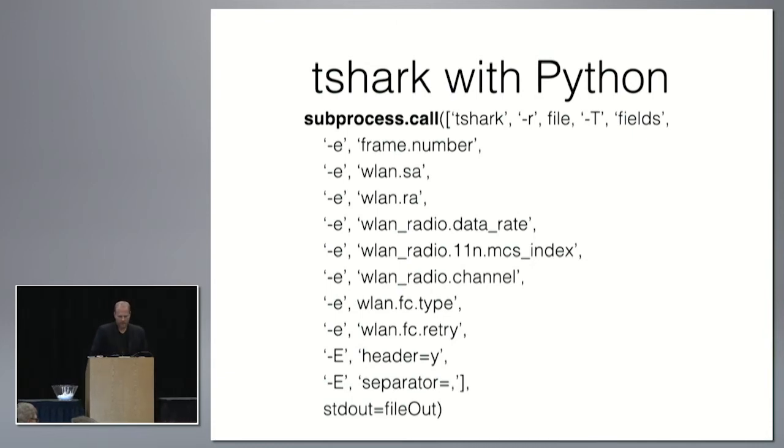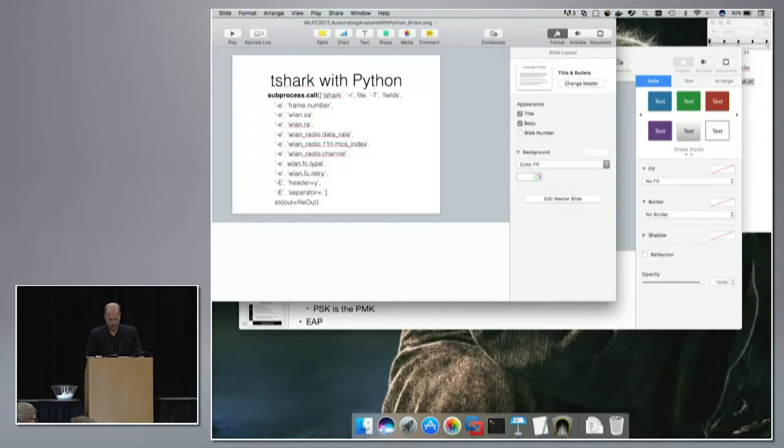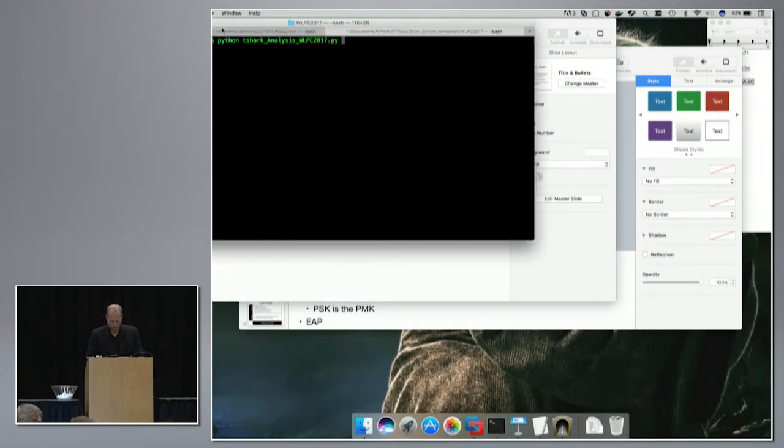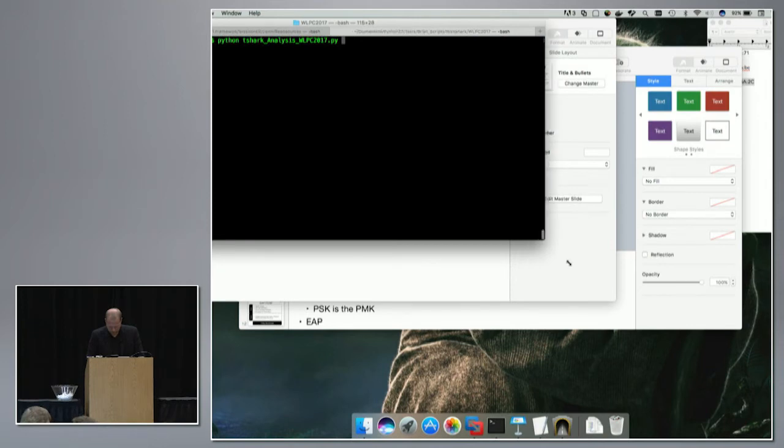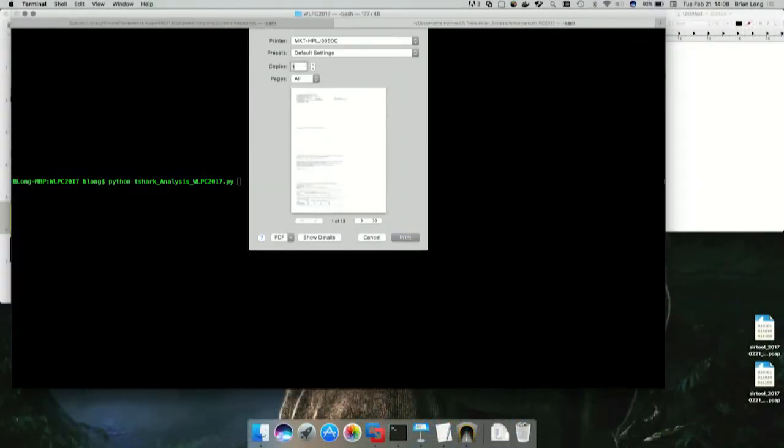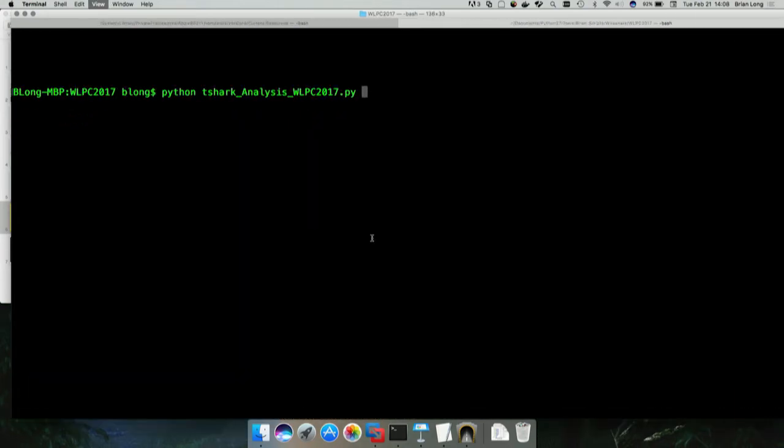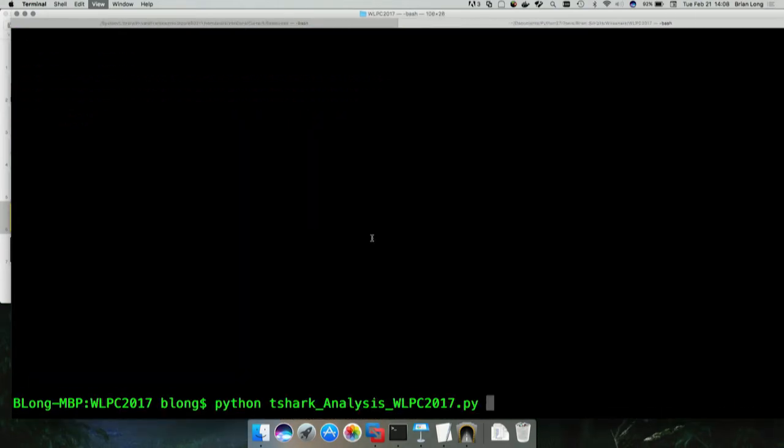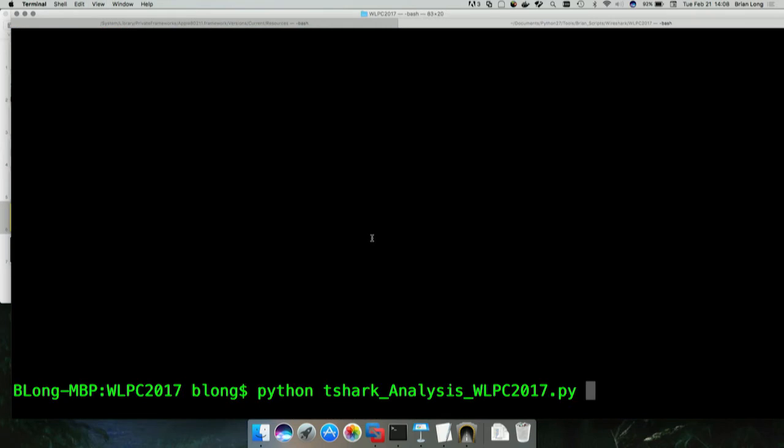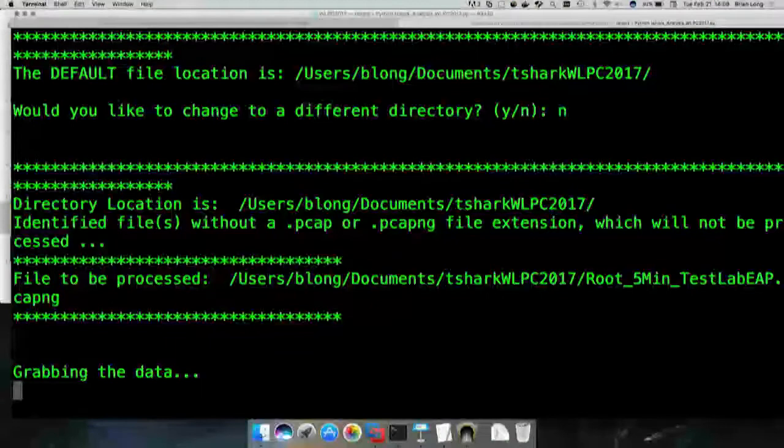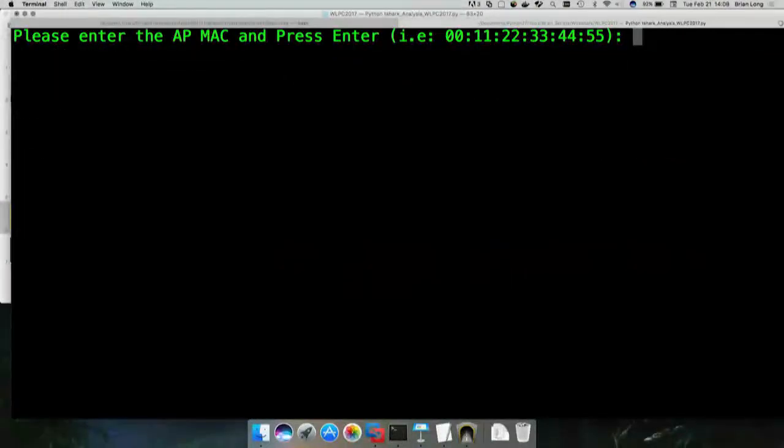So with that, let's take a quick look at what that looks like. I've got a file already placed. I have a default folder. I'm going to run this. Basically it's asking, where are your files? Do you want to change your different default location? I'm going to say no, because that's where my file is.